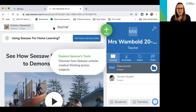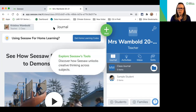Now after watching this video, I'm going to ask you to log into your Seesaw account and create your first class. Then in the discussion below, post any questions you have from your initial interaction with Seesaw.